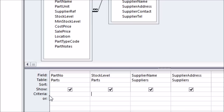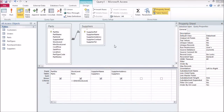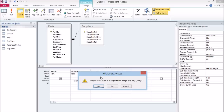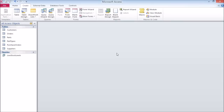Now we only want to display parts whose stock level is less than the minimum stock level for that part. This is done by setting a criterion for this field — enter 'less than or equal to MinStockLevel' in the criteria row of the stock level field, and the query will only display rows where this is true. Since we're not actually displaying the minimum stock level, we don't need to add it to the query fields — it just needs to be somewhere in the tables that are the data source. Click the X in the top right to close the query. Access will ask if you want to save your changes and will ask for a name — call it something like 'LowStockLevels'. The query should be visible in the object browser on the left.